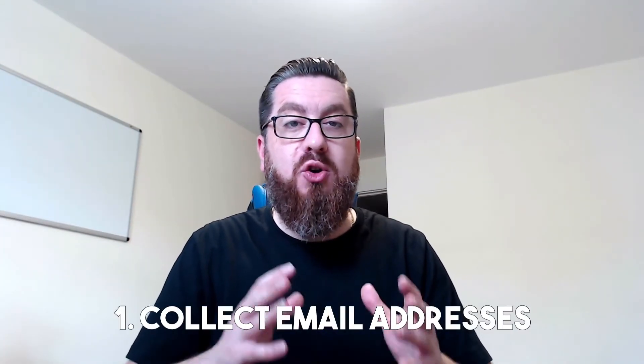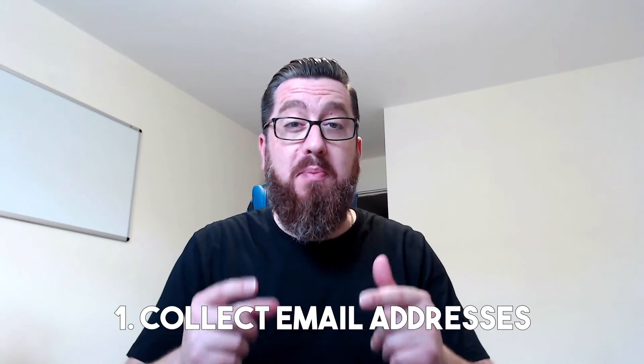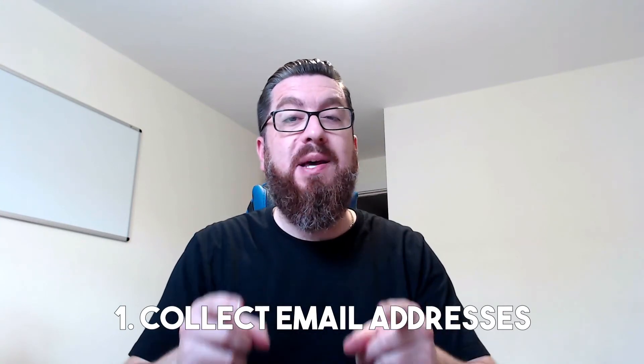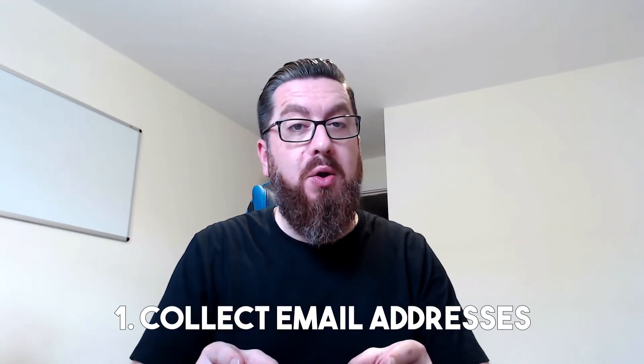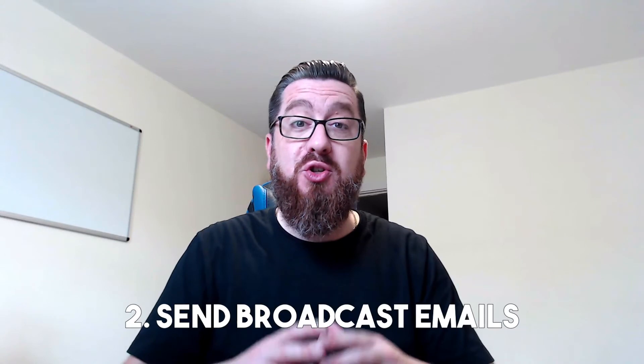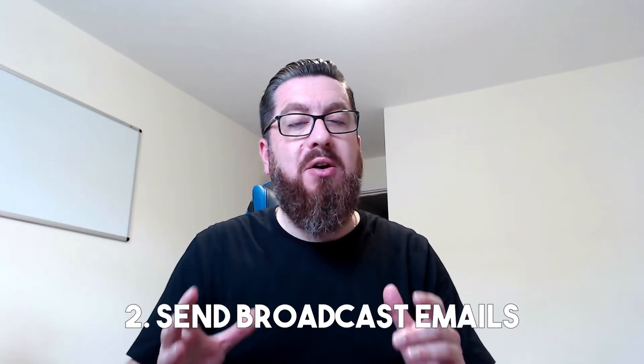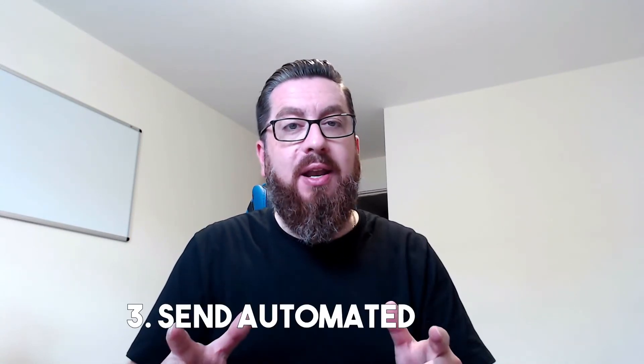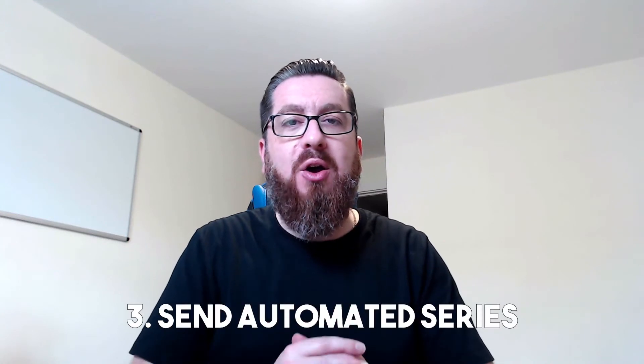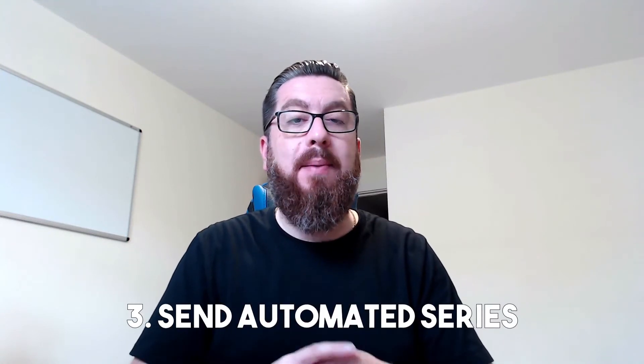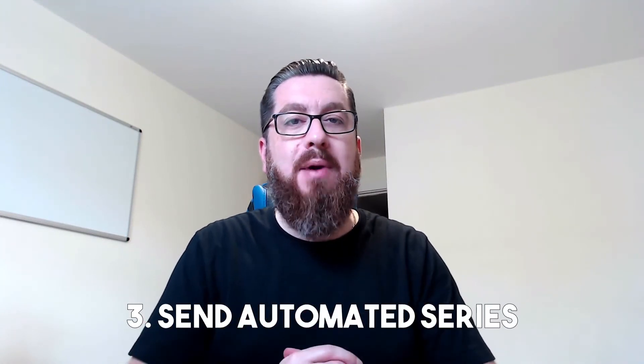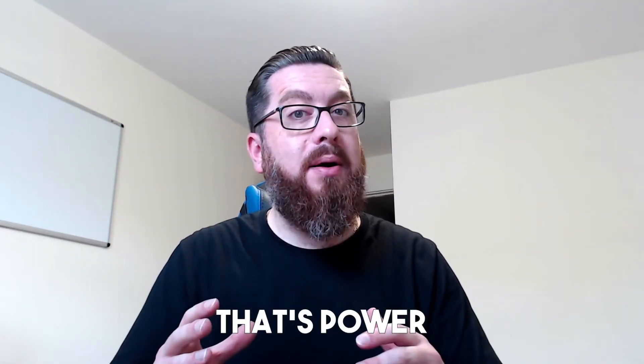An autoresponder allows you to do three amazing things. Firstly, it allows you to collect the email addresses of people that want something from you. It allows you to send emails to these people any time you need to. And thirdly, it allows you to set up automated email series that gets sent as soon as people join the list. That's power. So whether you're trying to collect leads or customers, we're going to go through all of the elements required.